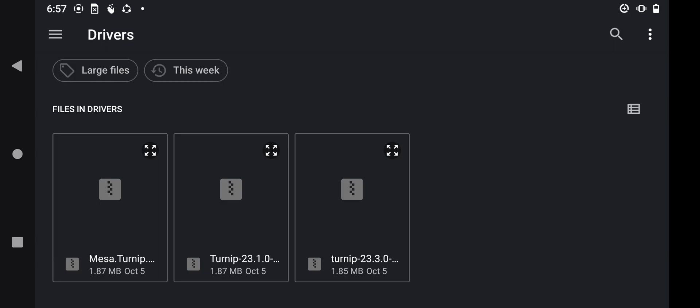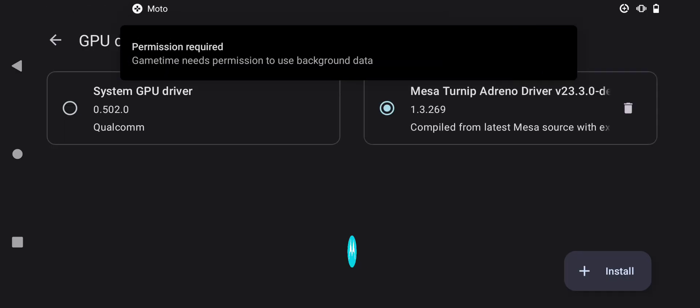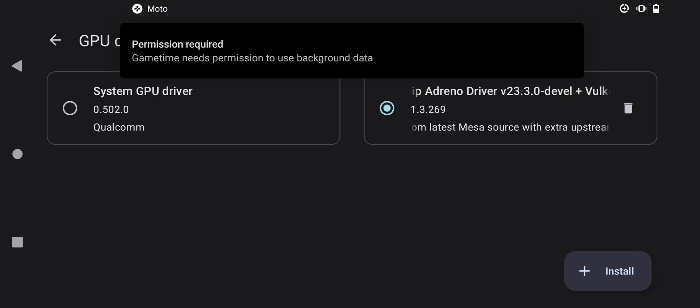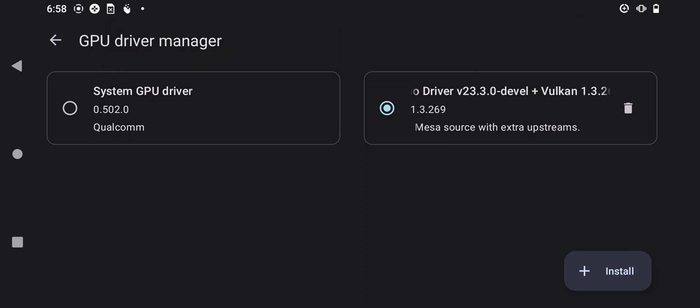If you do not have one, I'll provide the download link. GPU drivers are available on Snapdragon devices only. I'll click on the Turnip 23.3.0 version — this version is compatible with my phone, which is Snapdragon 750G. As you can see, my GPU driver is successfully installed on Yuzu.